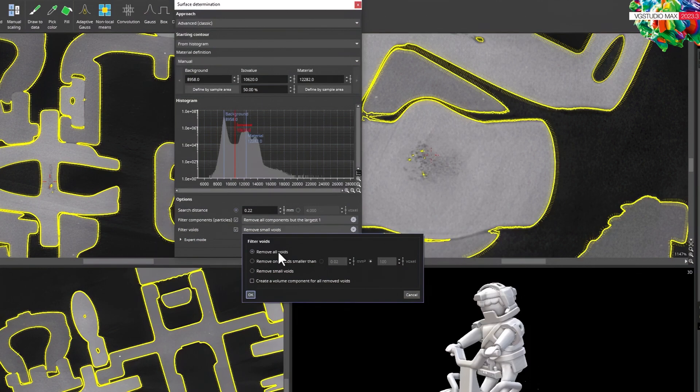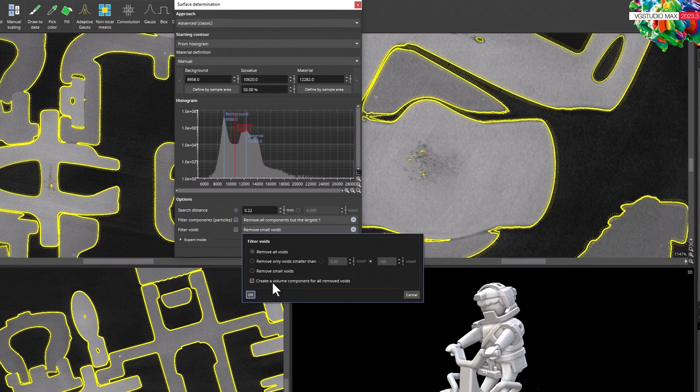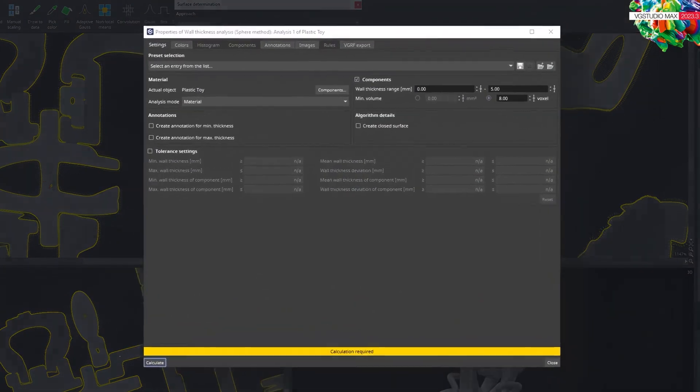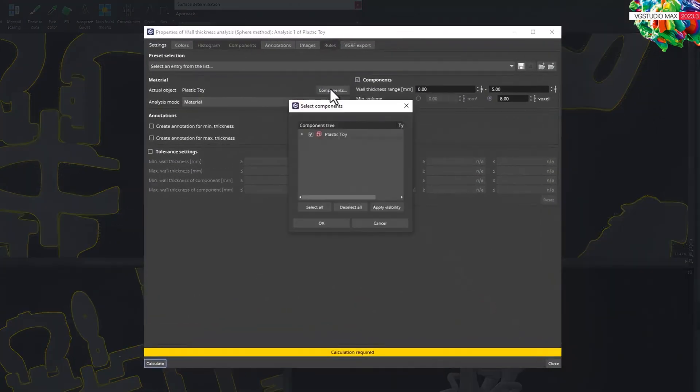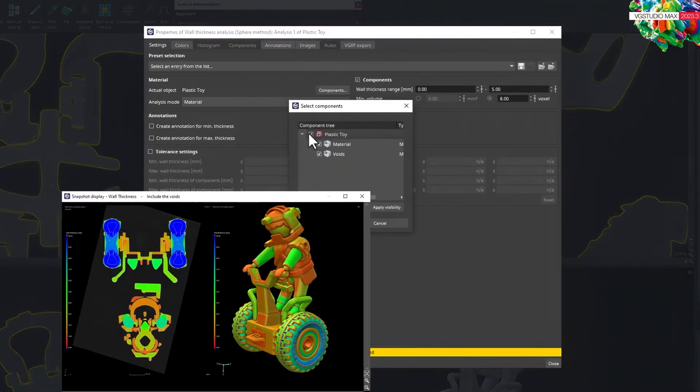But because you don't want to miss out on this valuable information, we've added the ability to save all removed voids and create a volume component from them. This means that when you run a wall thickness analysis or a nominal actual comparison, you can now use the component selection to decide whether you want to include the voids or not.